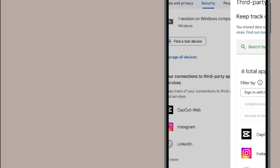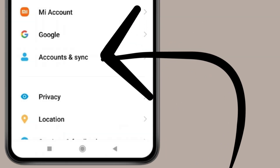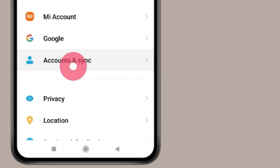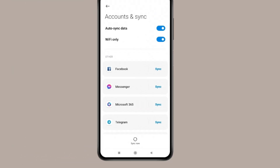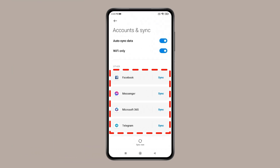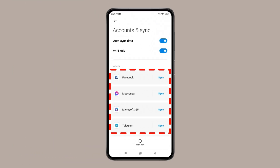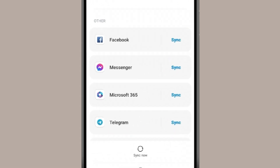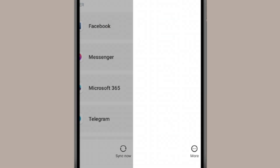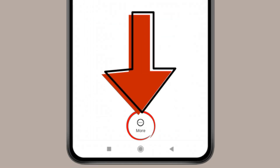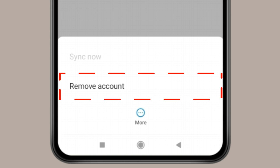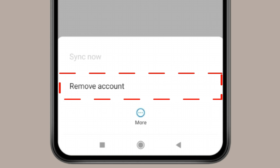Now go back to Google and open Accounts and Sync. If you find any account that looks suspicious, it is a possibility that your phone has been hacked. You can open the account and remove it using the three-dot menu. Click on 'Remove account' to secure your Android device.